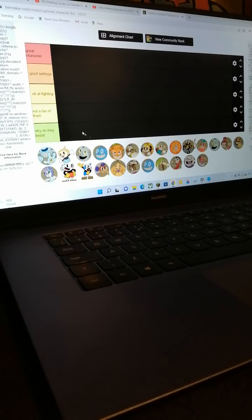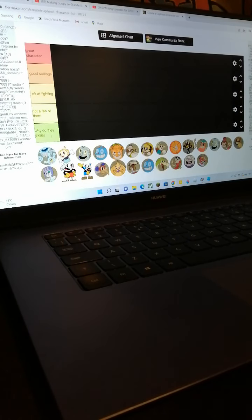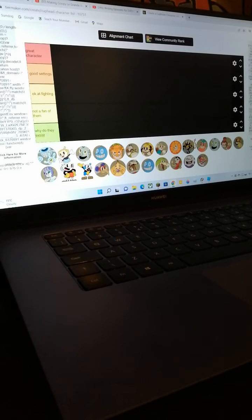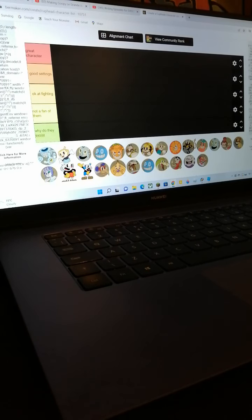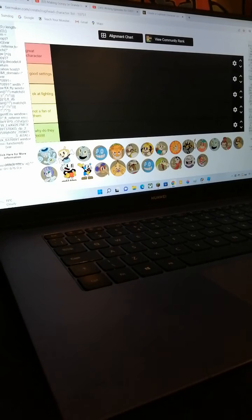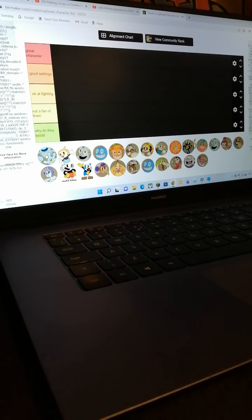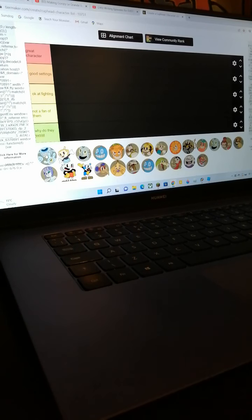My Cuphead character tier list from great character to why did he exist. So some of the characters I haven't played their boss, I'm just choosing from how hard I think their boss would be when I played them.